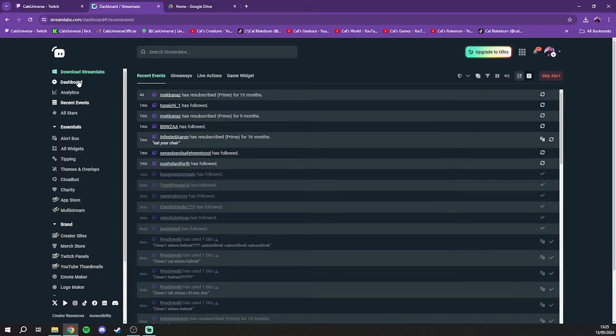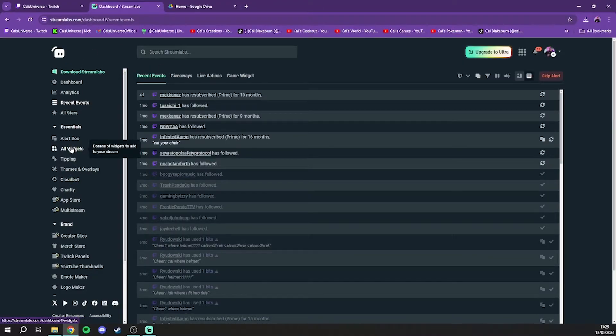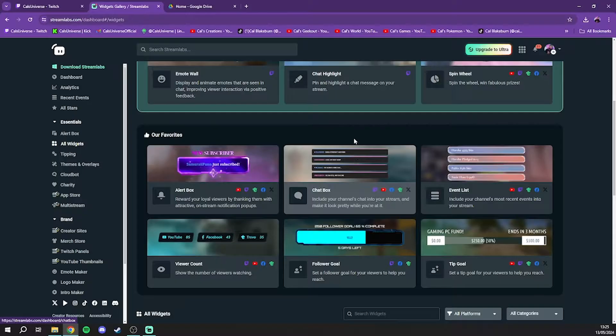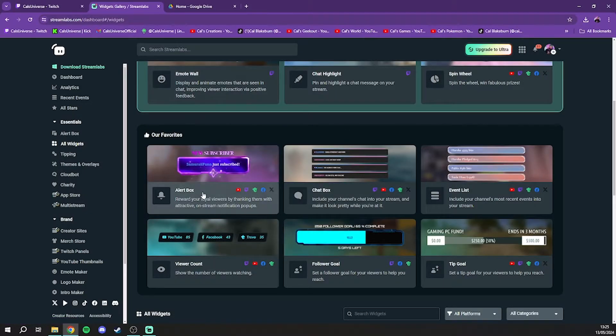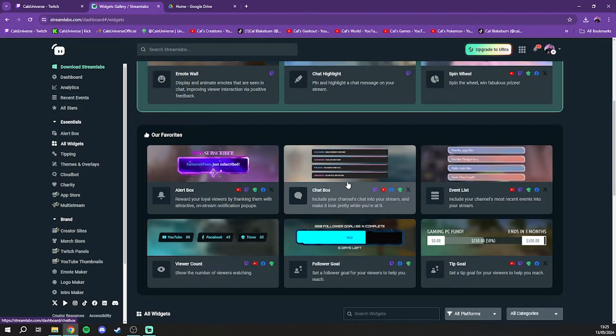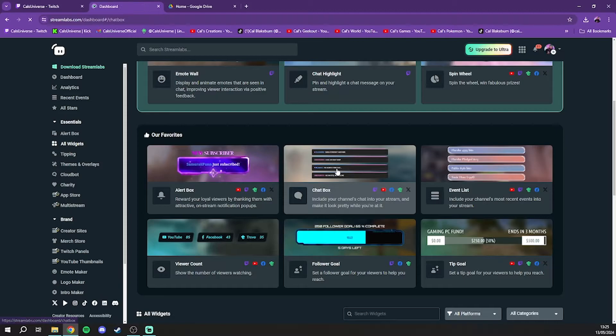Once you're over there and you're all logged in, you'll notice that down the side here you've got a bunch of different options. The one you're going to want to add your chat box is the widgets button, all widgets. You can add anything that you want to your stream like bars, pop-ups, goals, etc. and it'll all work the same way that the chat box does, but for this video let's talk about the chat box in particular.